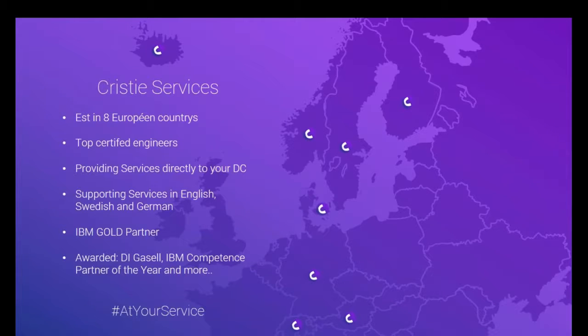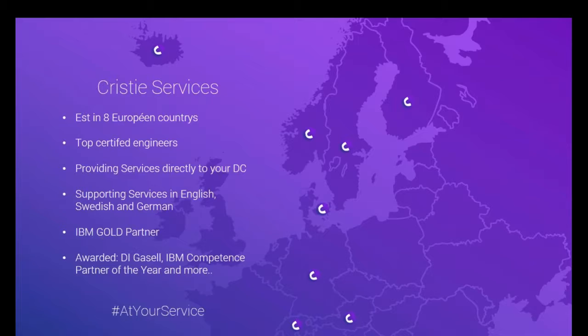So we will start shortly with Christy and who we are. Christy has something called the services where we're providing services, software as a service around eight countries in Europe, including the Nordics and Duck region.